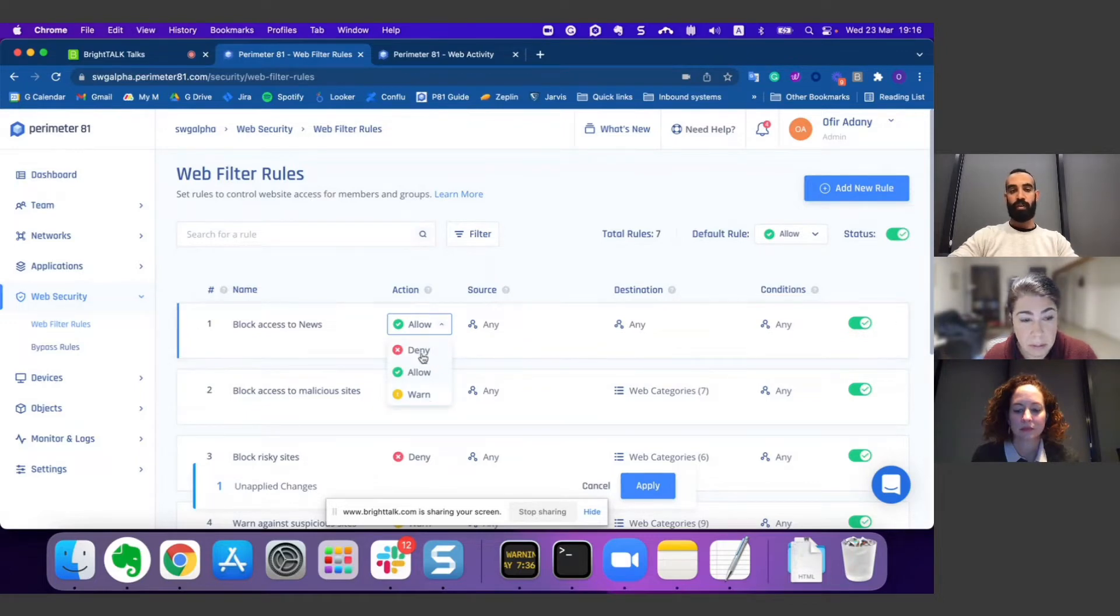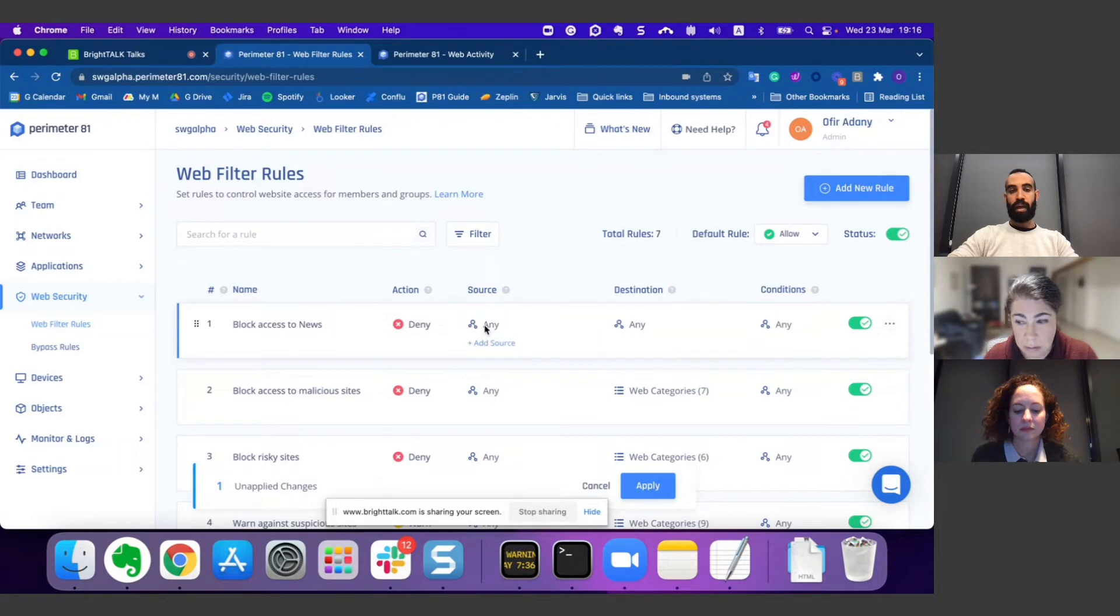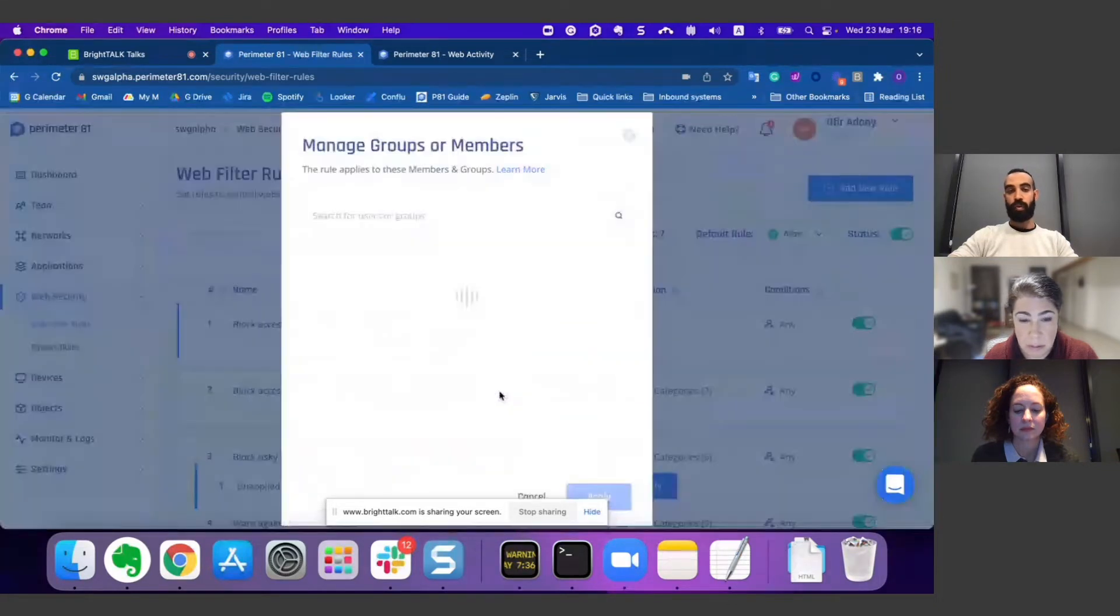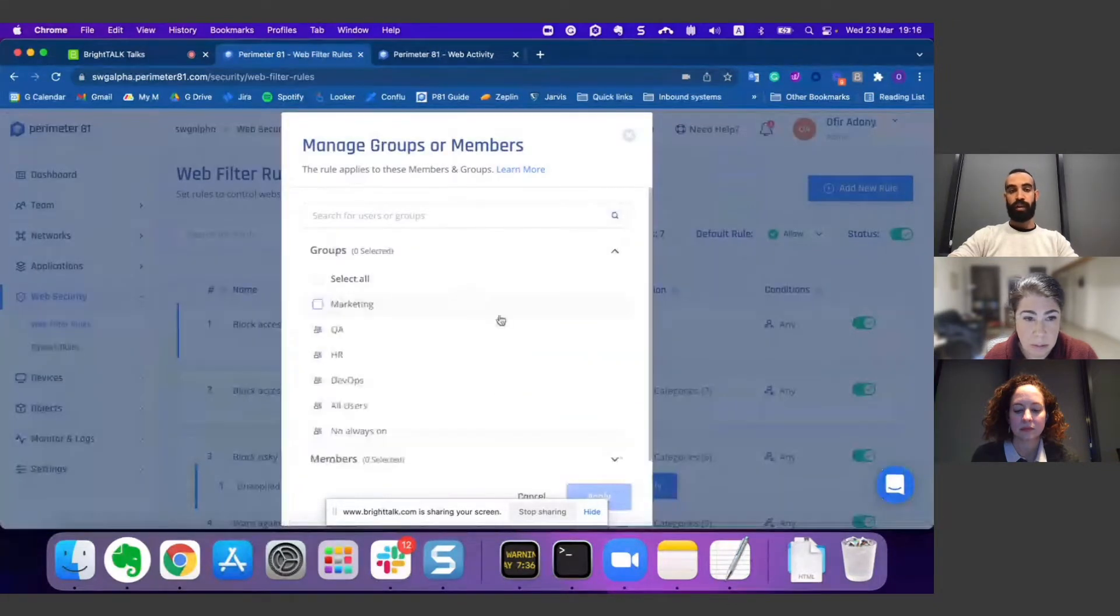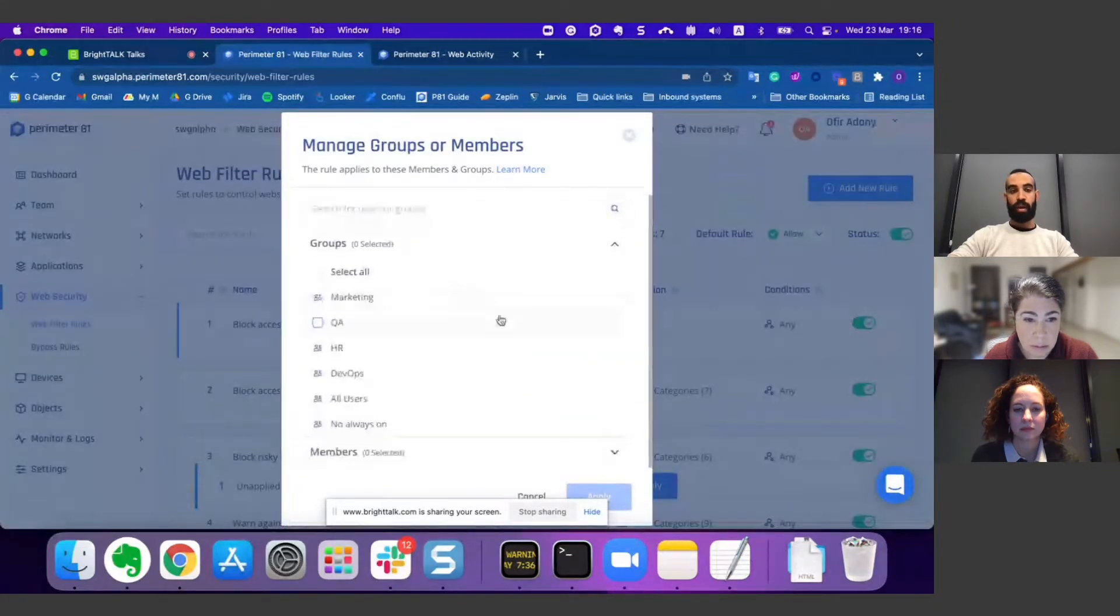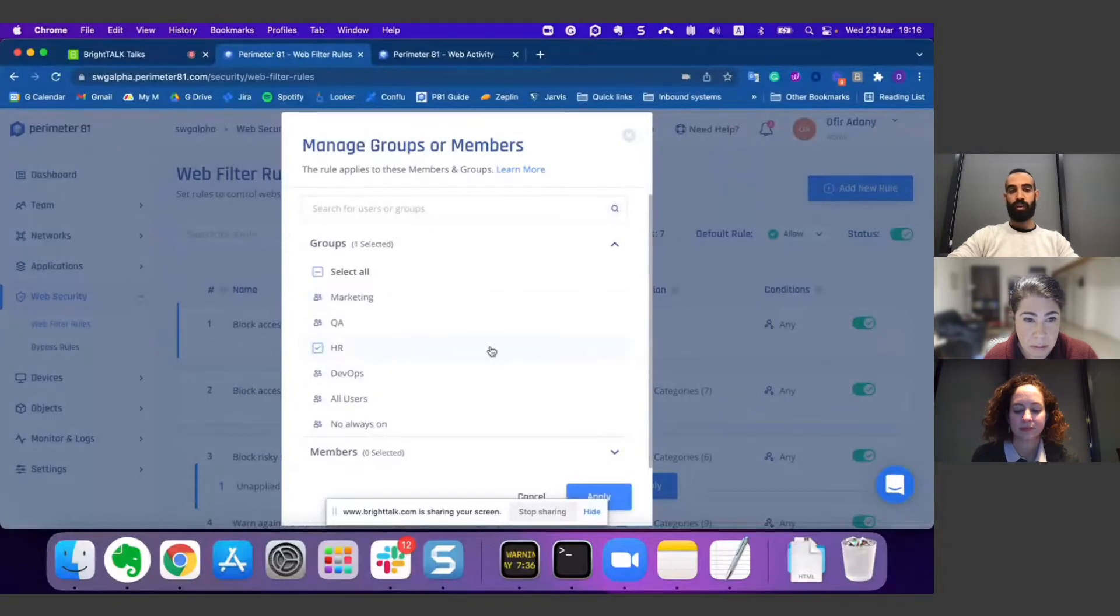So let's choose here deny. For the source, I can choose from any user or group from my tenant. Let's for instance choose HR.